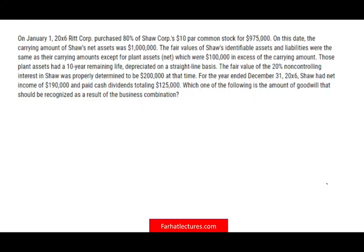Hello and welcome to the session. This is Professor Farhat. We will look at a CPA question that was sent to me from one of my subscribers from farhatlectures.com. The subscriber wanted me to go over this question in detail to see how we came up with the answer. So let's go ahead and take a look at this question.